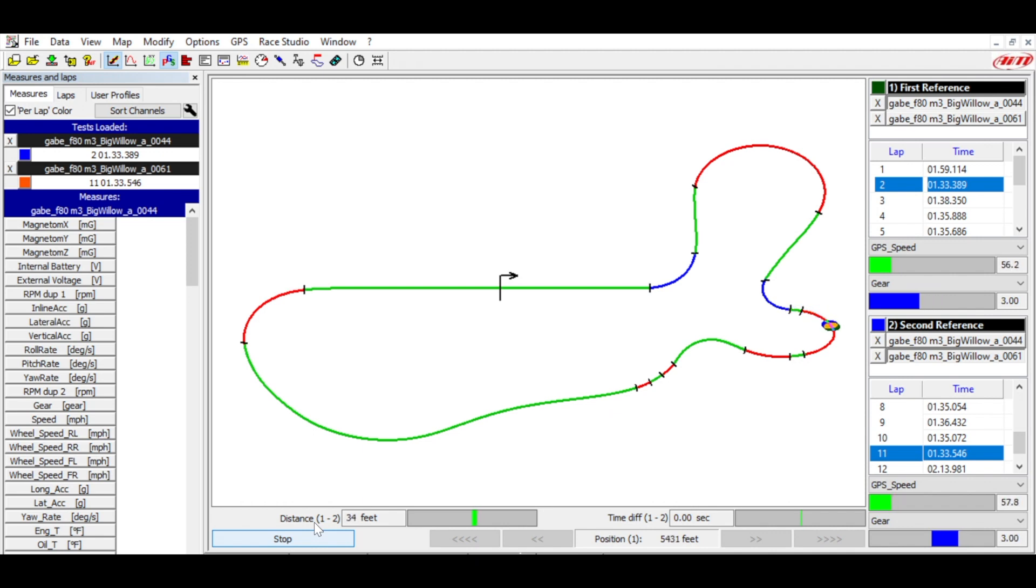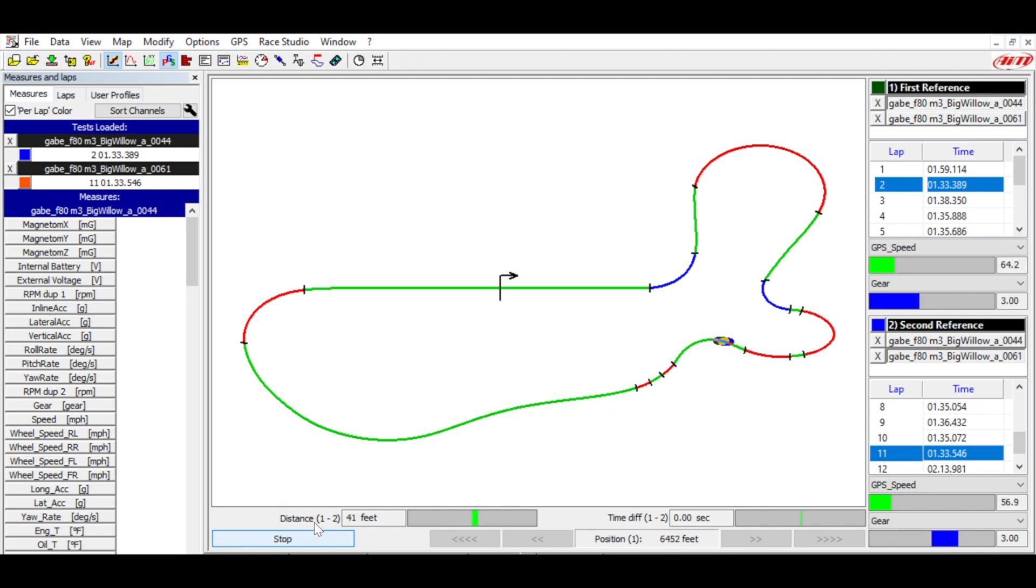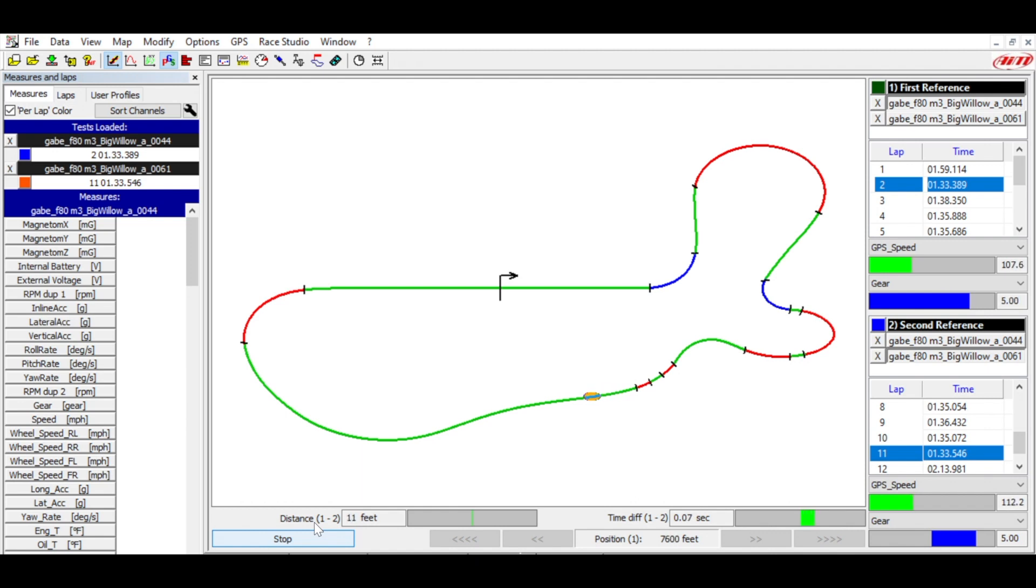Blue's starting to close that gap right there entering turn three, maybe got a little better braking zone. Heading up into the omega, the gap is closing dramatically. So blue definitely had a better line, which I thought it would not, but clearly it does because now we're only 19 feet apart at one point.